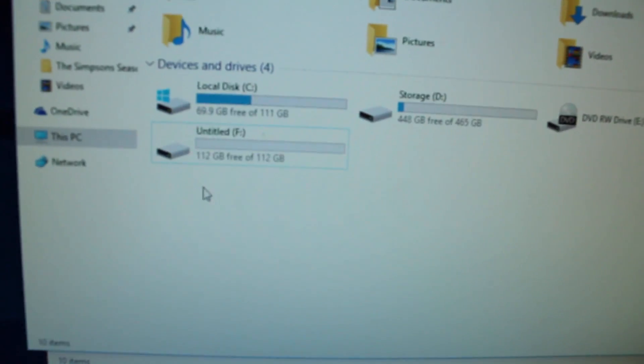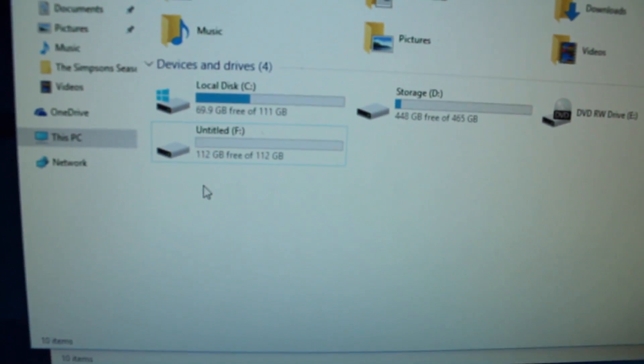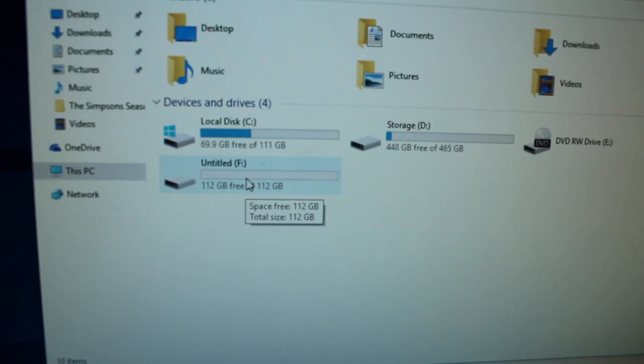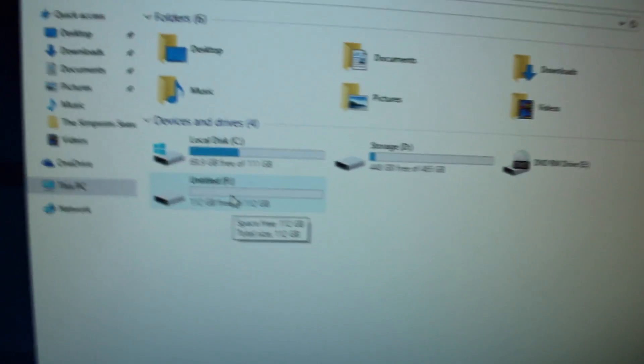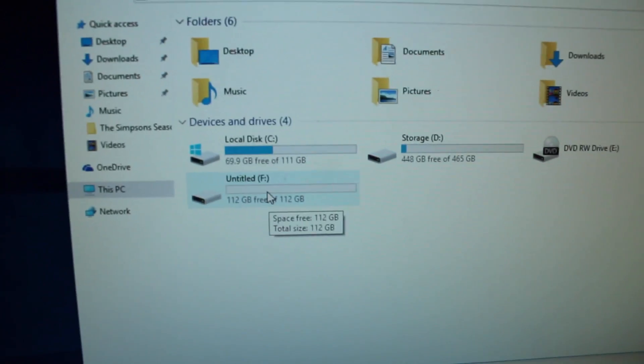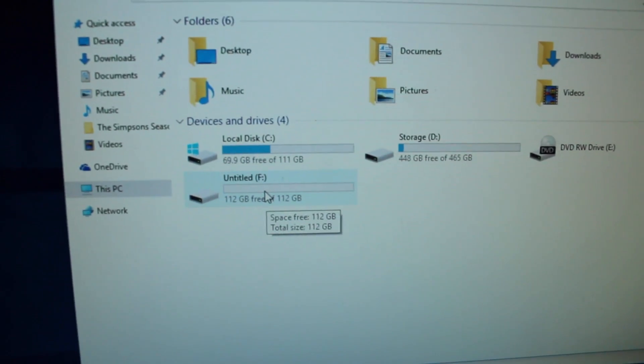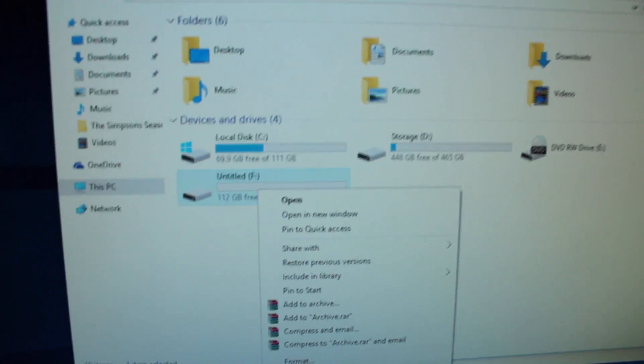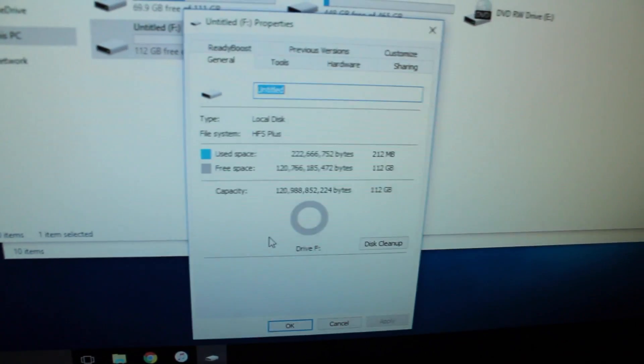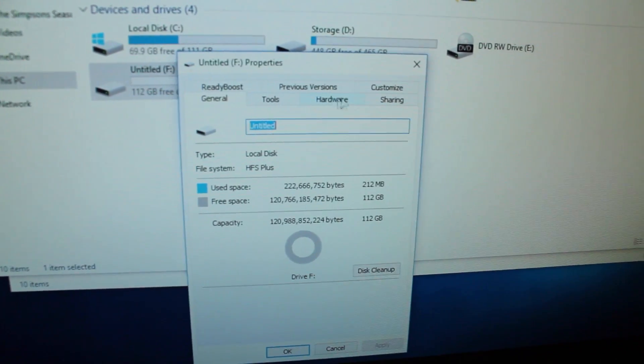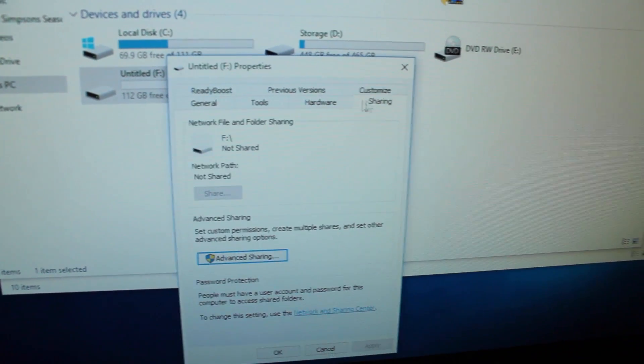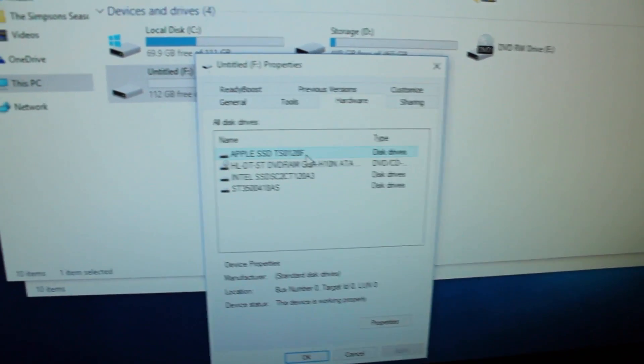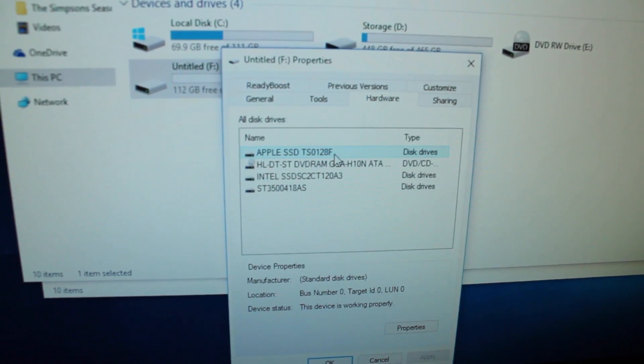In this video I'm going to show you how I connected my Mac SSD to a Windows computer. So here I'll just show you it's a 120 gig and right there Apple SSD.